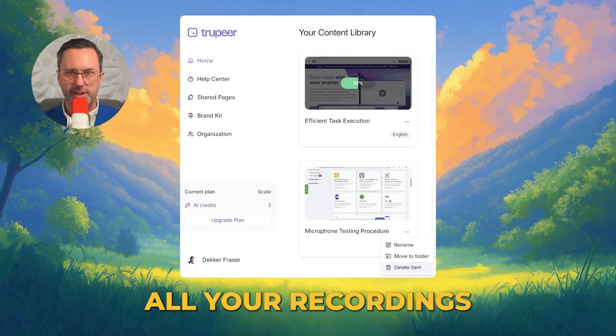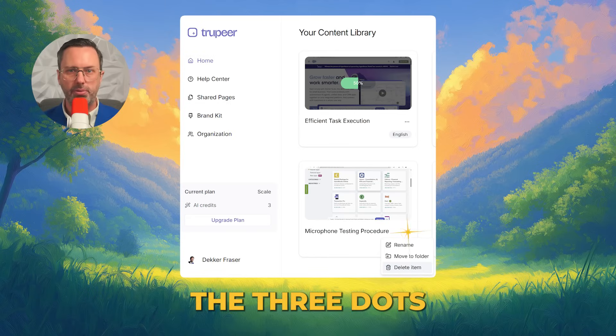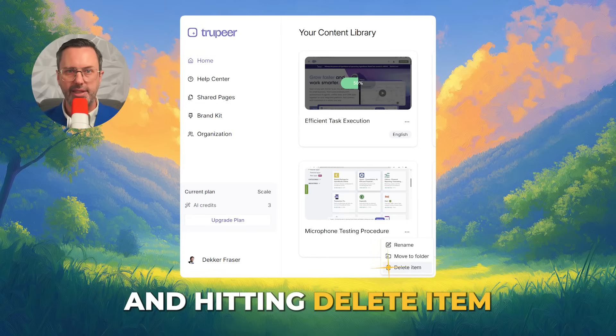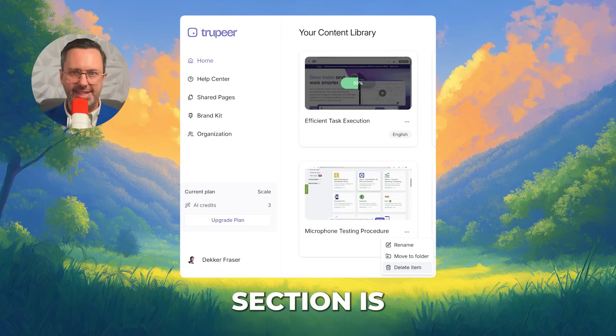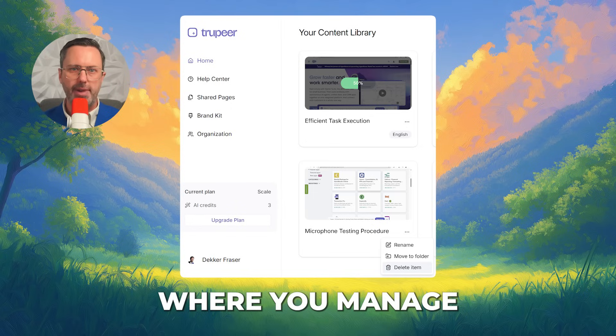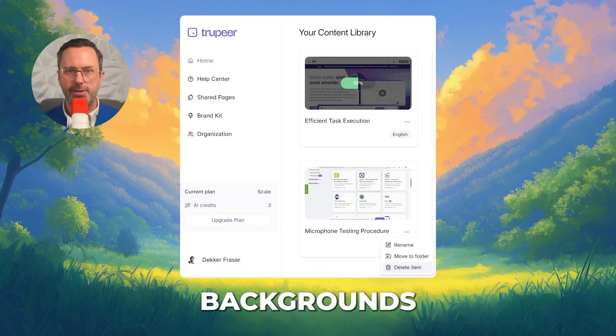Go back to see all your recordings. You can delete your video by clicking the three dots and hitting Delete Item. The Brand Kit section is where you manage your voice and your custom backgrounds.